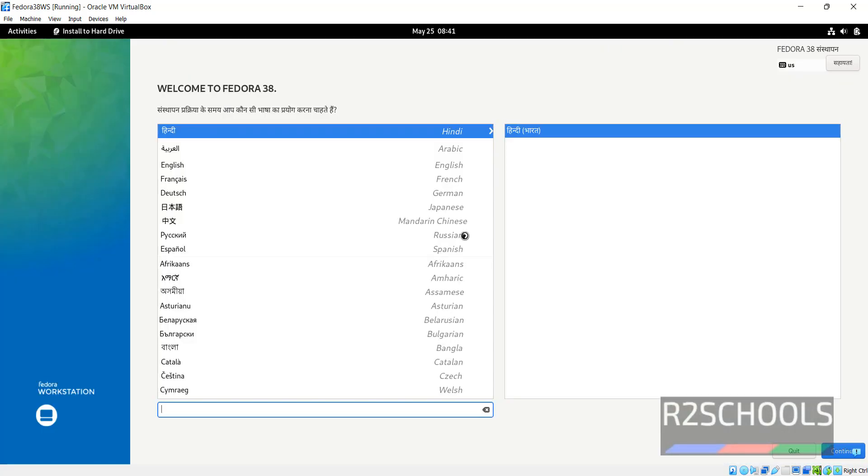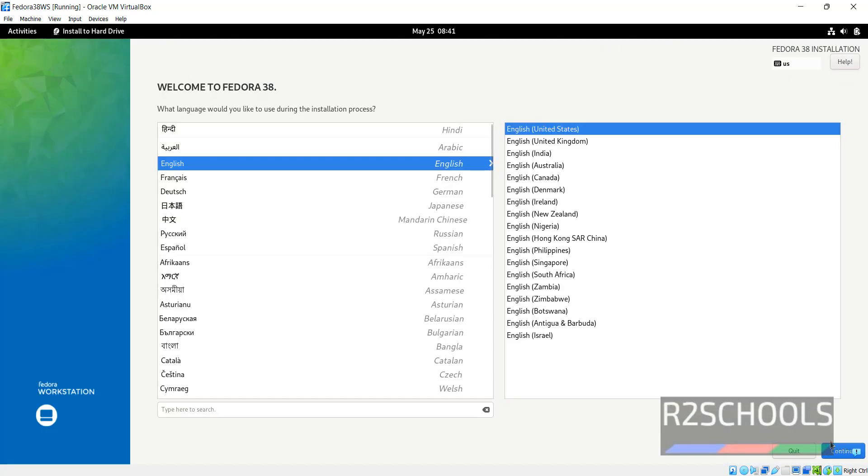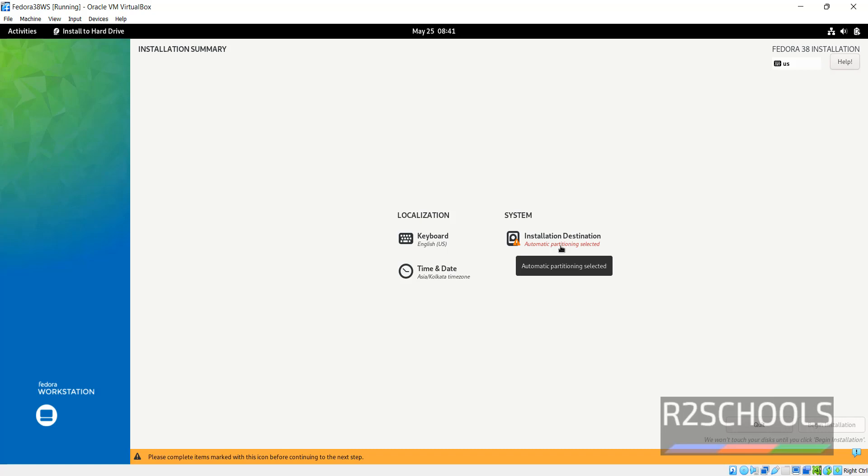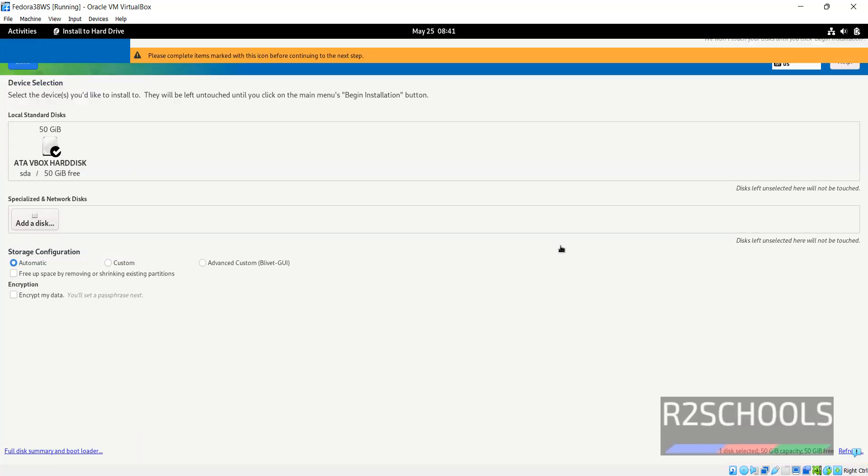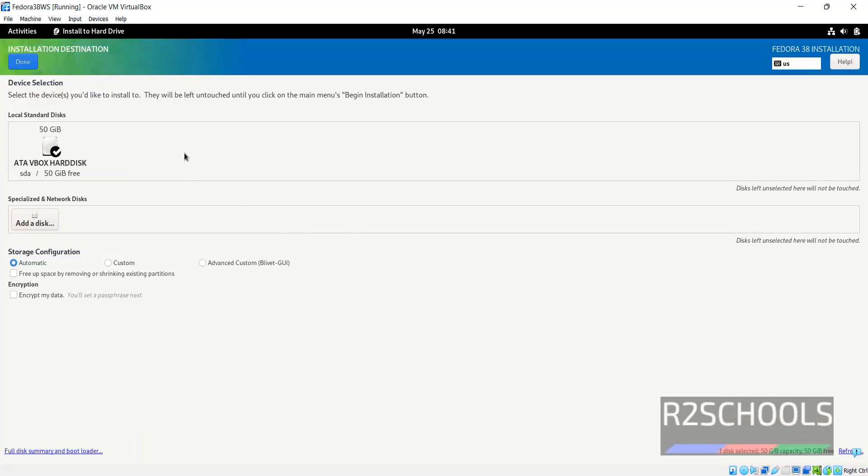Select the language and click on continue. Click on installation destination. I am going with default one, then click on done.